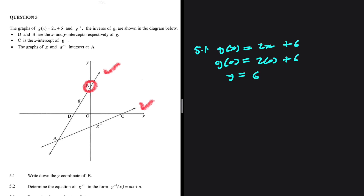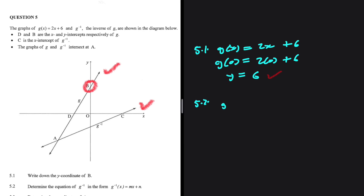2 multiplied by 0 is just 0, so that is the y-coordinate of b. That's 5.1. Let's take a look at 5.2: determine g inverse in the form g inverse equals mx plus n.